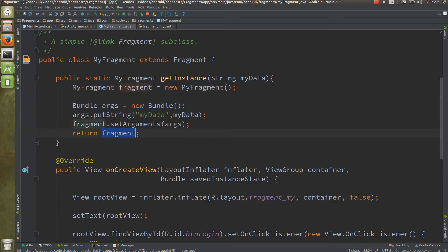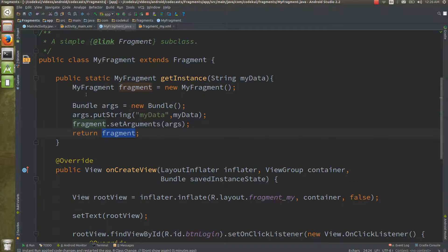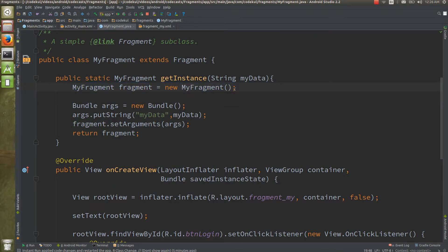The key things to note are `fragment.setArguments()` and `fragment.getArguments()`. Whenever you create an object of the fragment class, you are going to provide some argument data to that fragment. The intention behind doing this is related to the Reflection API.